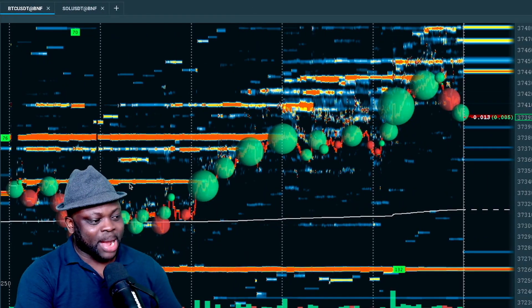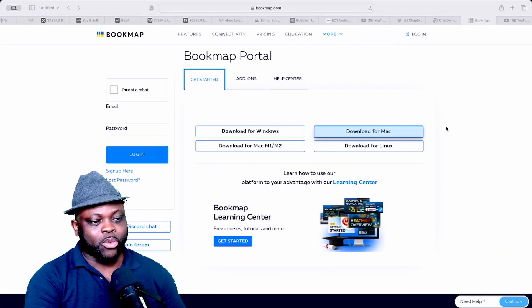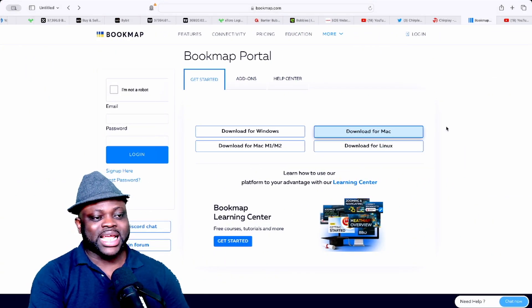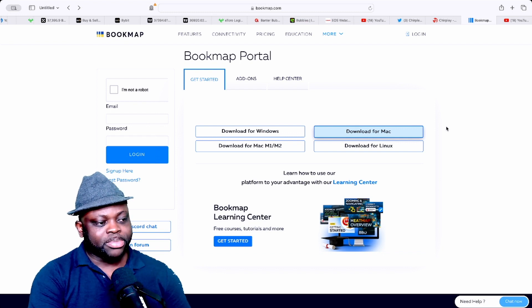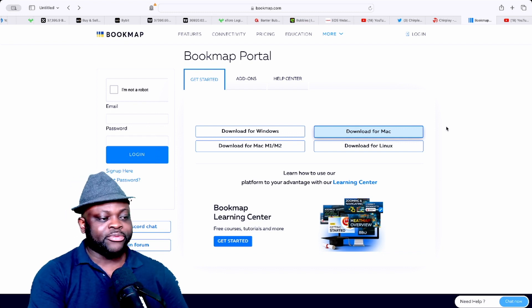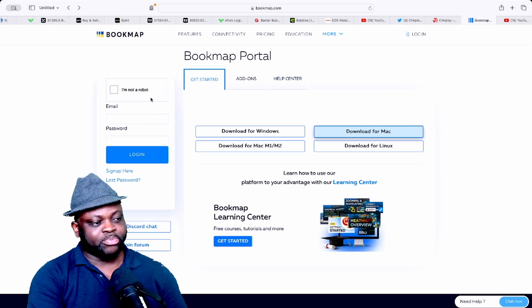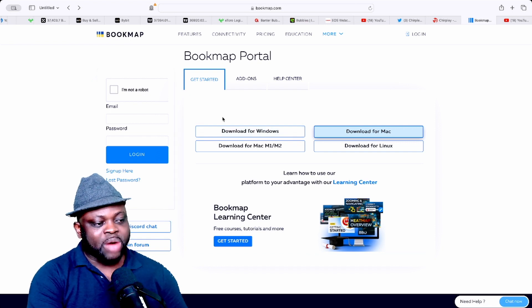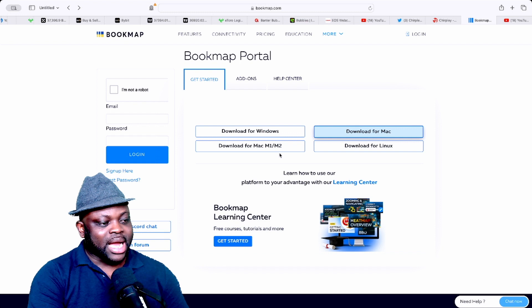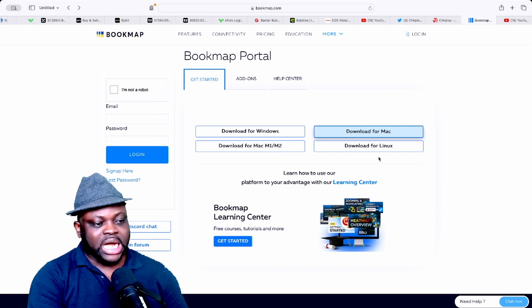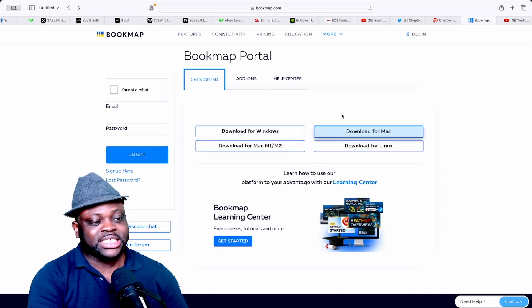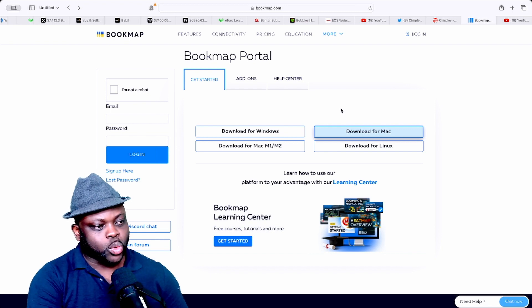Let's dive right into Bookmap and how you can use it to trade cryptocurrency. The first thing you need to do is go and get Bookmap. There's a link below this video — that's my affiliate link. Once you're on their website, go to 'Get Started' and you can download Bookmap for Windows, Mac, Mac M2, or Linux.